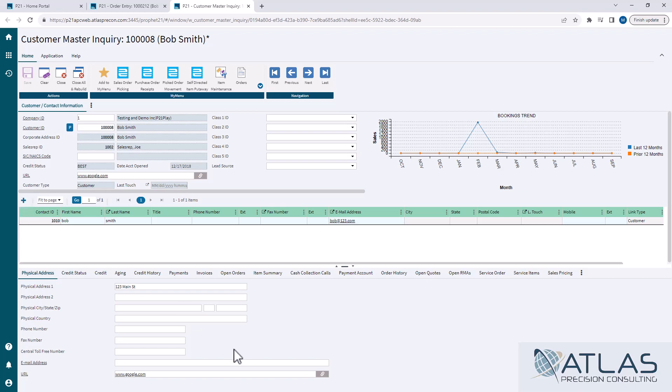Now going over the tabs at the bottom, the very first tab is going to be your physical address. It's pretty self-explanatory.